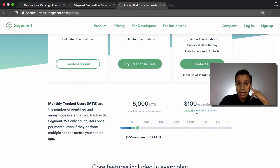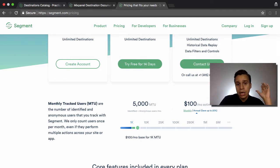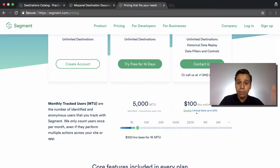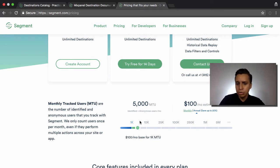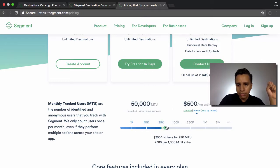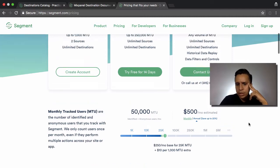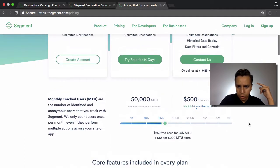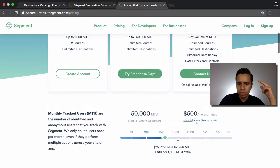For example, let's say your website gets 50,000 visitors a month, and of those 50,000, about half of them actually go into your product — logging into your web app or mobile app. So we have roughly 50,000 users in total, anonymous and tracked. We move the scale to find 50,000 and we see an estimate of about $500 a month — roughly $10 for every 1,000 MTU.